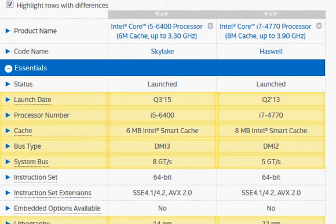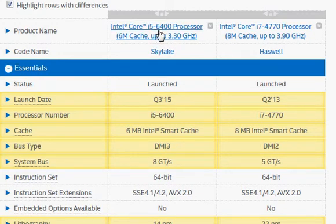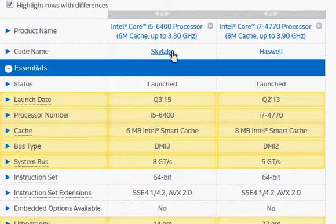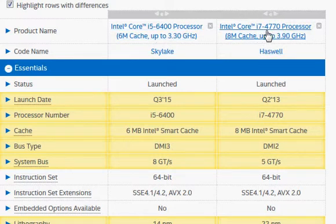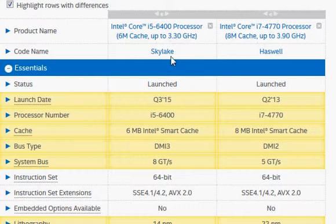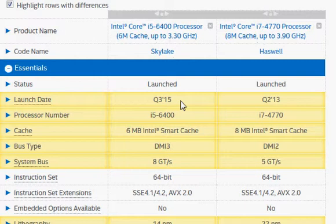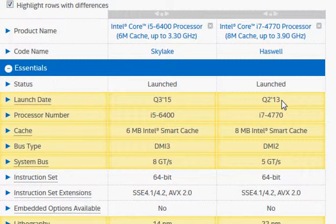In this video we are going to compare Intel's newer i5-6400 with the older Haswell i7-4770 processor. The Skylake launched recently in third quarter 2015; we are reviewing it just a month after its launch. Haswell is an older processor, more than two years old from the day that I am making this video.